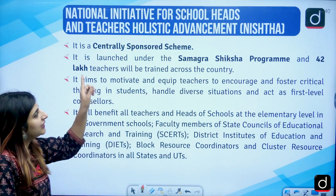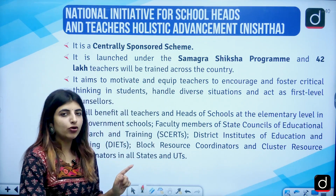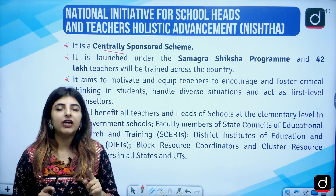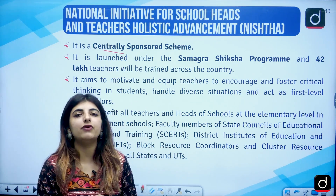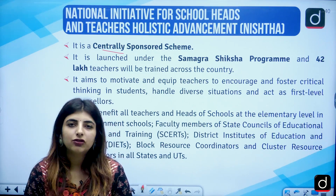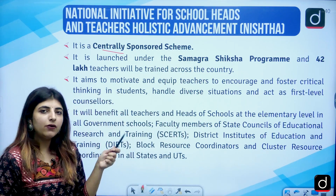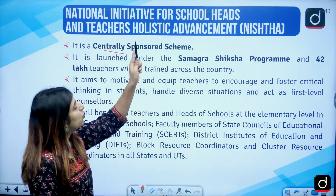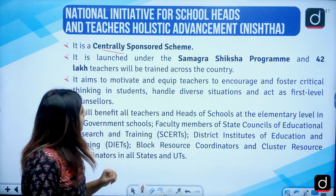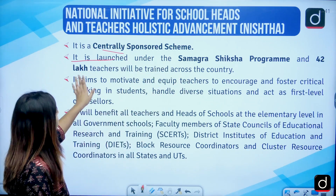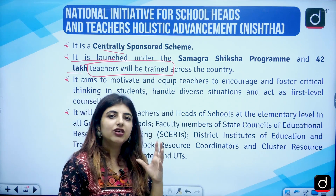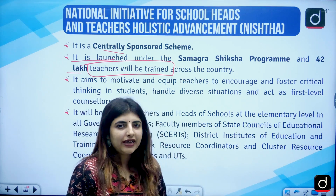The first scheme we are going to talk about is NISHTHA. The full form of NISHTHA is National Initiative for School Heads and Teachers Holistic Advancement, which means it is basically for teachers. It is launched under the Samagra Shiksha program and 42 lakh teachers will be trained. This is a teacher-centered scheme where teachers can get enrolled to receive training in any kind of course.